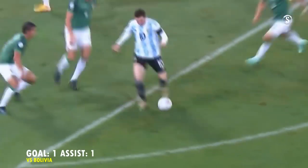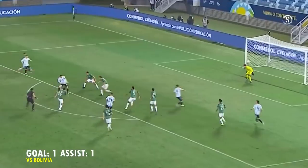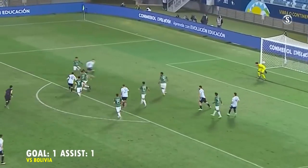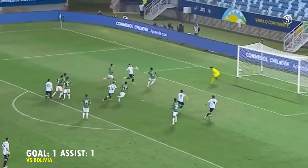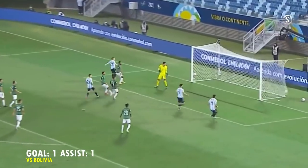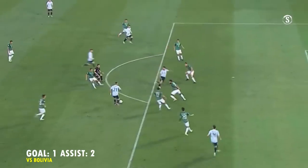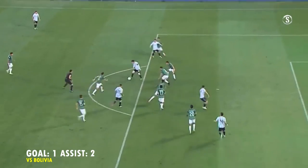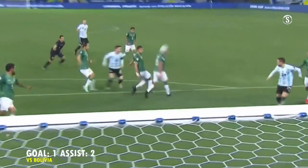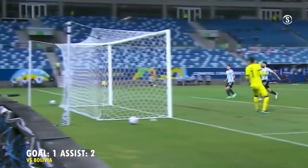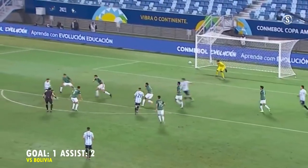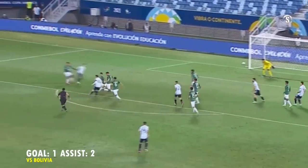Gira muy bien Correa, acá tocó de primera para Messi, le empaló Messi, tiene el gol, el Papu, Baralhaza! GOOOOOOOL!